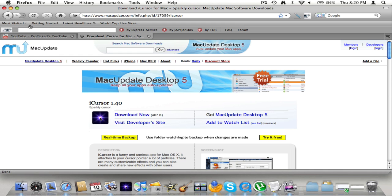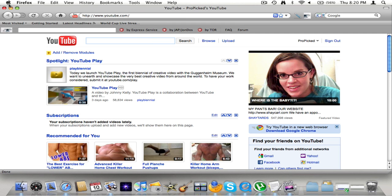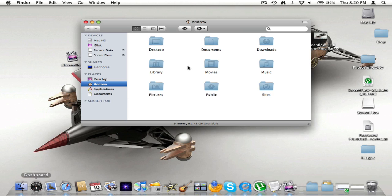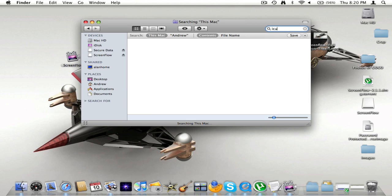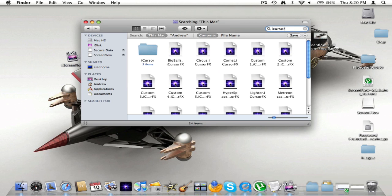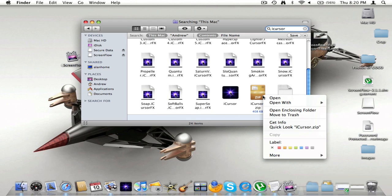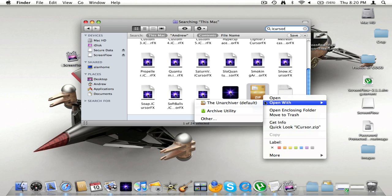So you click download now. As soon as you've downloaded it you're going to open it and it's going to come up with iCursor — it's going to come up with a file, so a zip file.